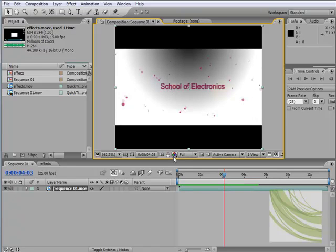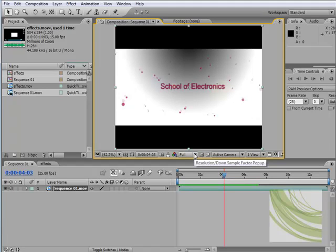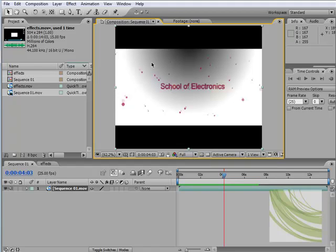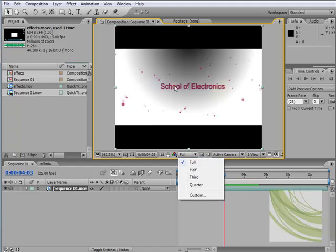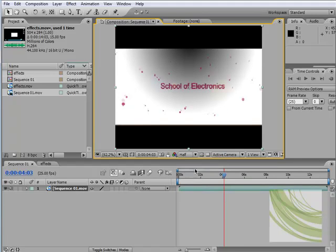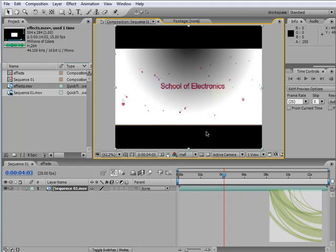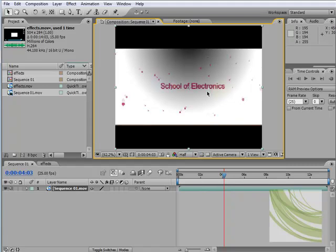Moving on, this is really important. This feature here is the resolution of what's being viewed inside our composition window. What this does is render out what we're seeing here. If we select full, it's going to render full resolution of those pixels. If we go to half, you'll see it's kind of pixelated because it's only rendering half of the pixels at the moment.